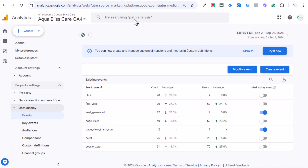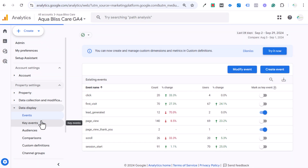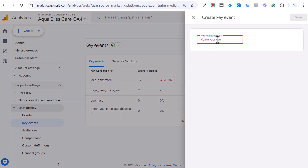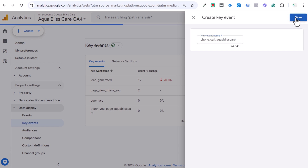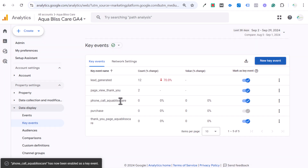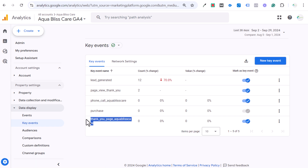This creates a custom event within our GA4 profile that we'll now start optimizing for. Double-checking the event name: 'phone_call_aqua_bliss_care' — making sure it matches exactly what we set up in GTM. Last but not least, go into Key Events, create a new key event, put that event name in, click Save, and now we've set up two different key events we can start monitoring.